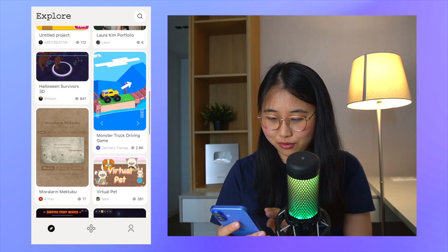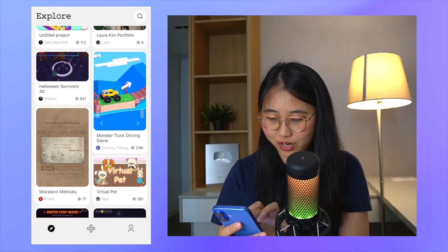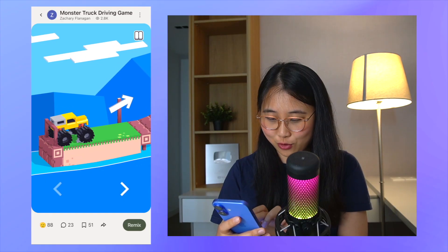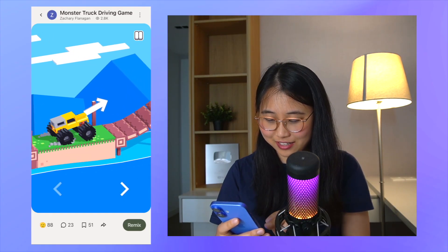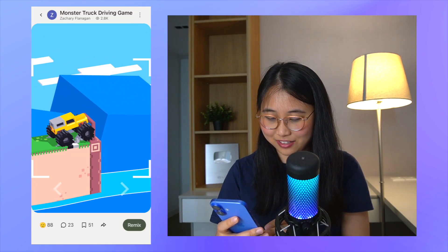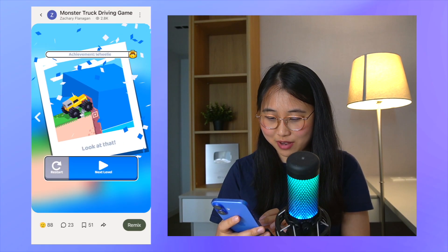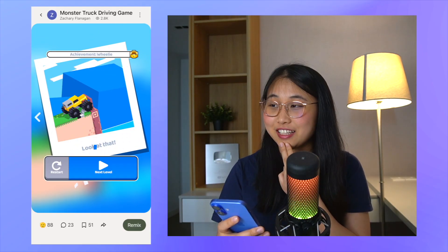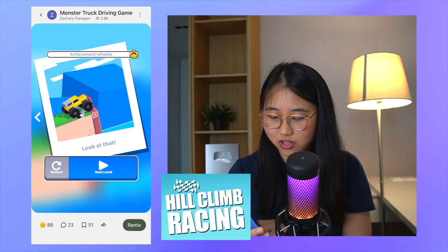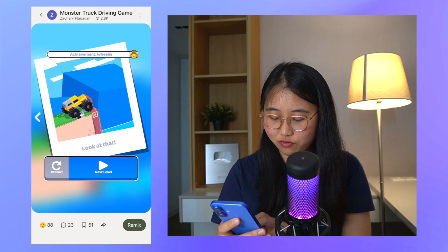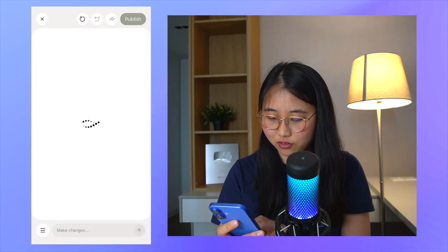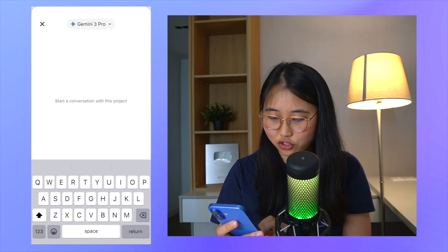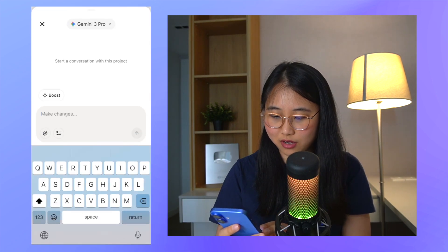For example, there's a monster truck driving game. I'm going to bring my car forward. This reminds me of one of the games I used to play a lot — I think it was called Hill Climb Racing. I can actually remix this game, so I'm going to click on remix and I can type in any changes I want to make, which is interesting.